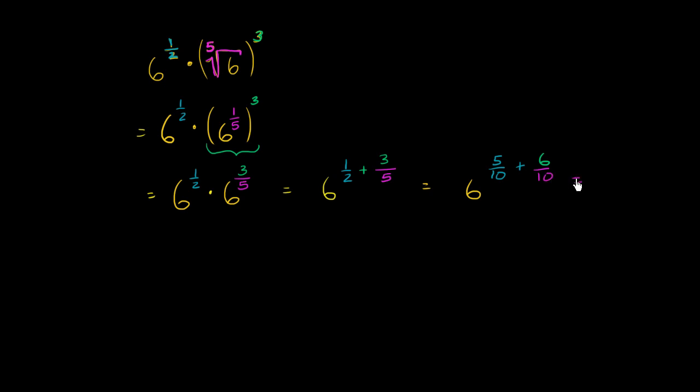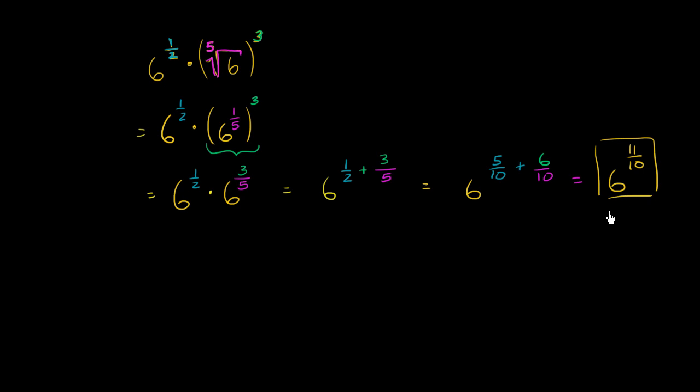which is the same thing, and we deserve a little bit of a drumroll here. This wasn't that long of a problem. 6 to the 11 tenths power. 6 to the 11 over 10th power. And so that looks pretty simplified to me. I guess we're done.